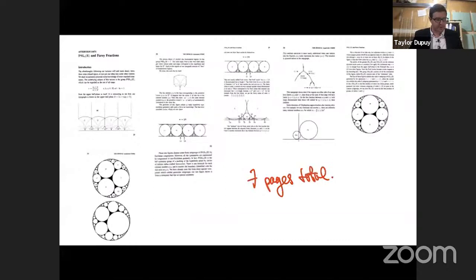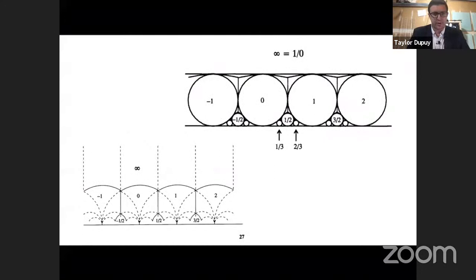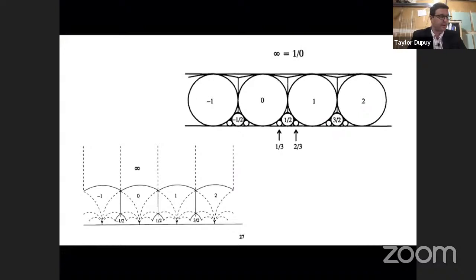What we're after here is a certain arrangement of circles in the complex upper half plane where they're tangent to exactly one point on the boundary at a rational number. We use the geometry of the upper half plane and the fundamental domain structure to inscribe circles in what Conway calls fans. The horizontal line at the top is one of those circles at infinite radius; the bottom line is the boundary and doesn't count.